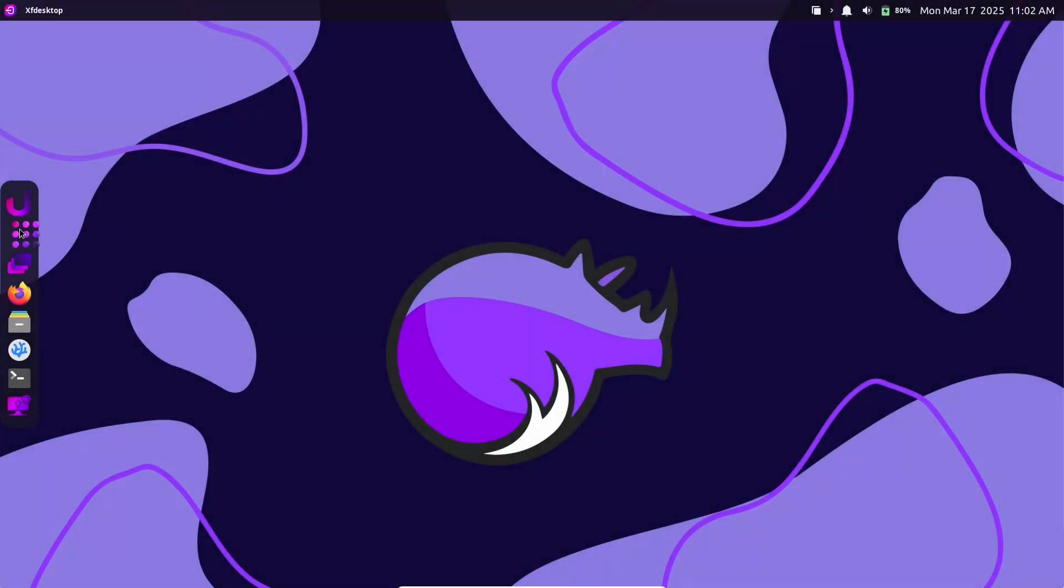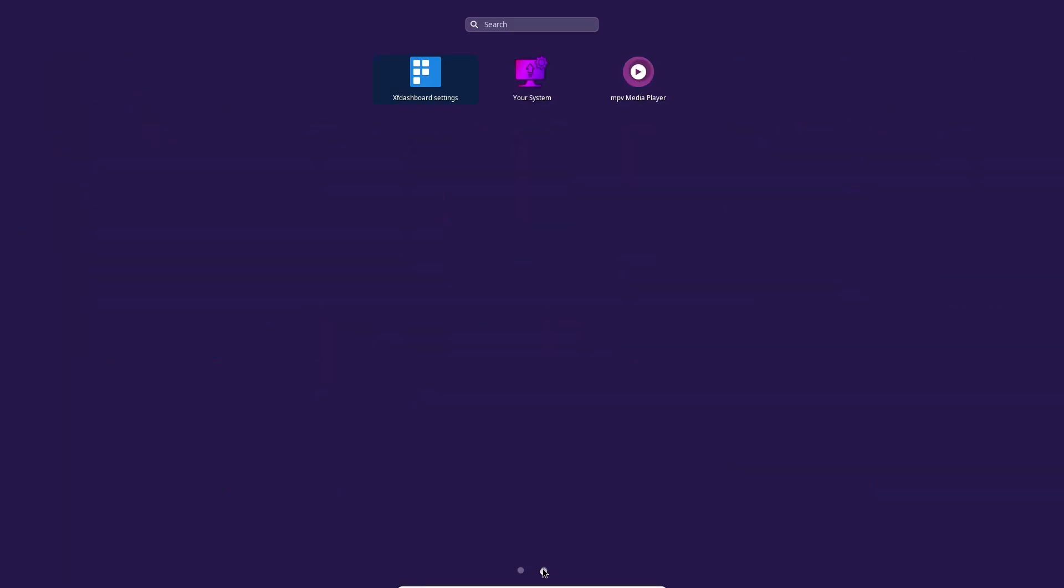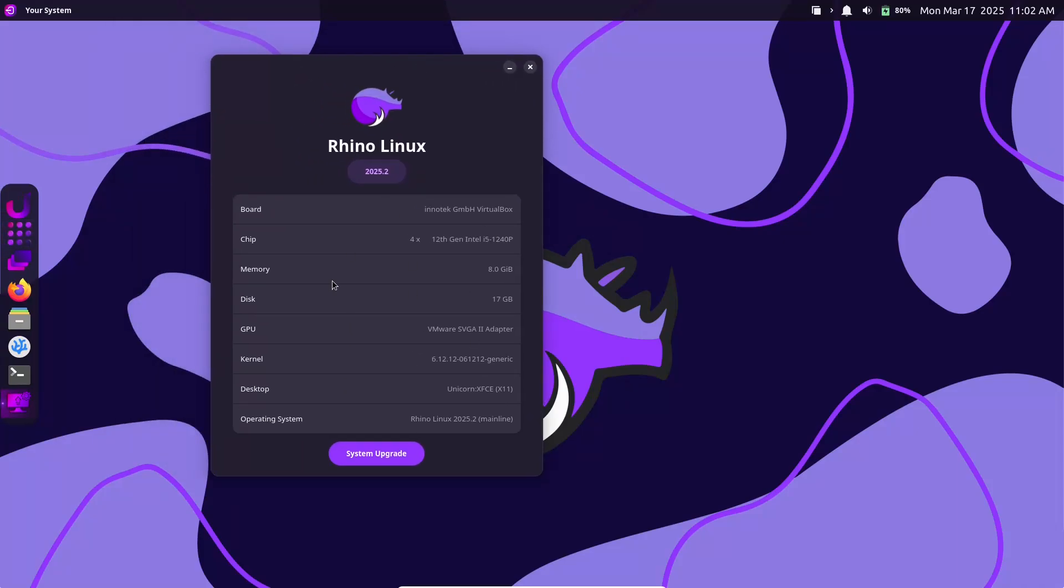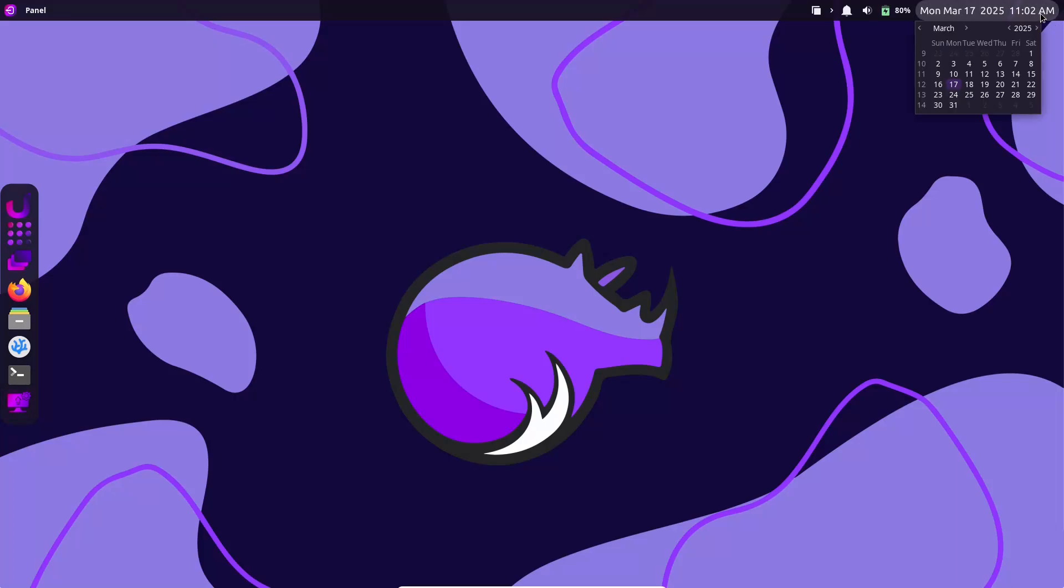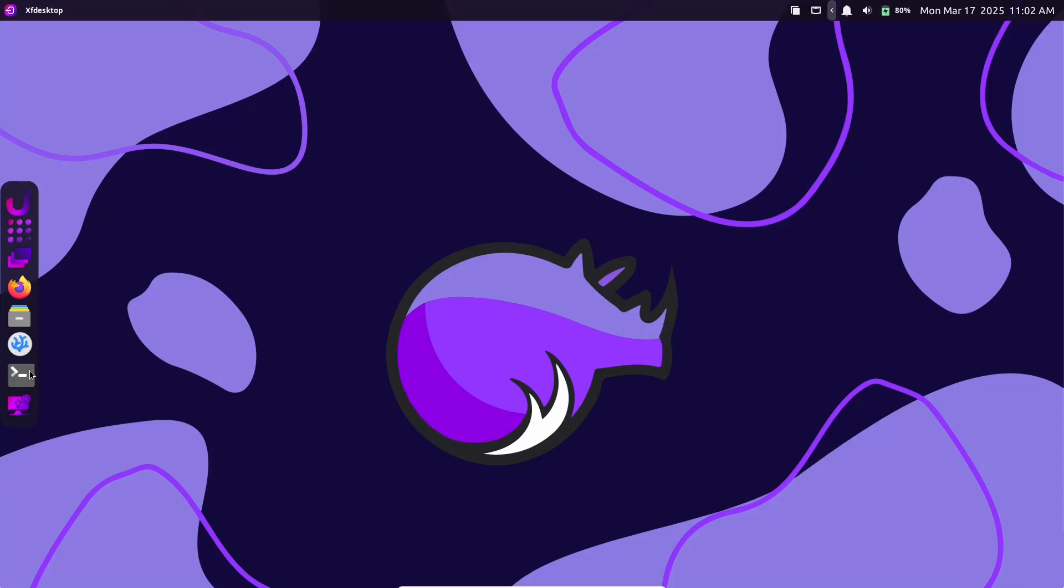Number 2: Rhino Linux. Next up is Rhino Linux, a distribution that not only delivers on performance, but also on visual appeal. Why it stands out? Rhino Linux merges a beautiful, modern look with practicality.